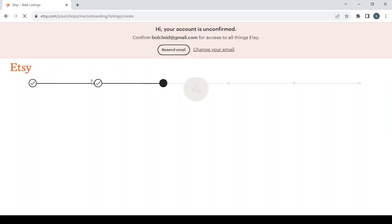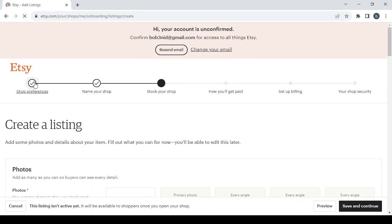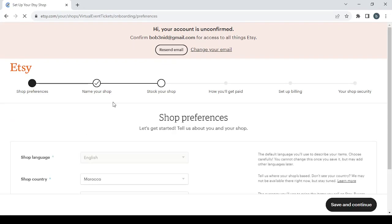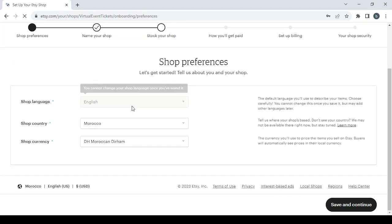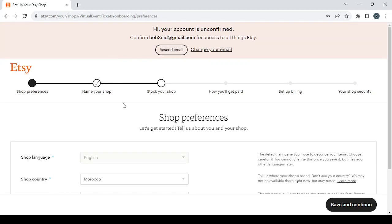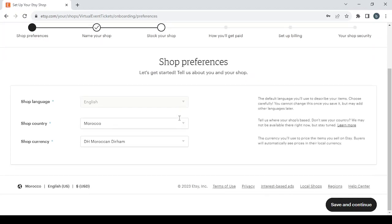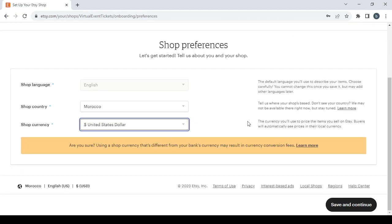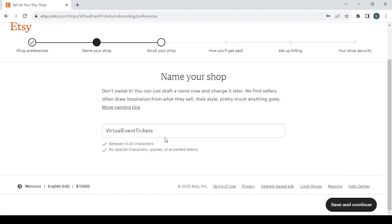The first step you're going to go through is the shop preferences where you fill these three information. Most of the time you'll find them filled automatically. Then to proceed to the next step, click save and continue. I'm going to change the currency to the United States dollar. It makes it easier to calculate your prices and profits.